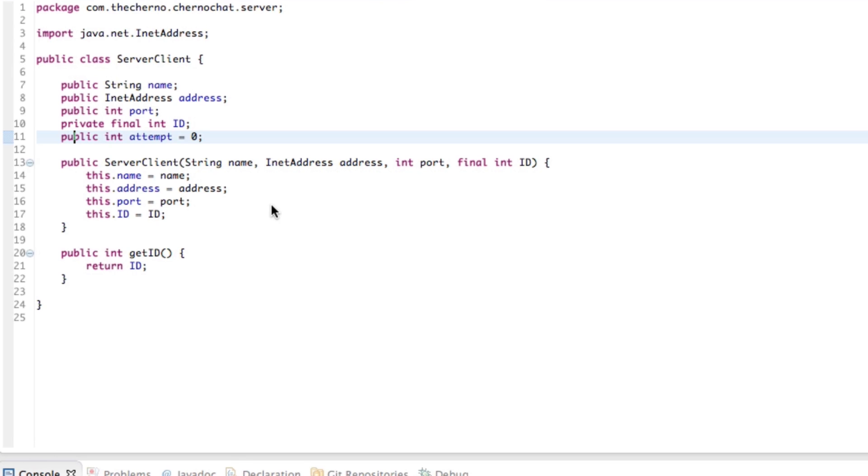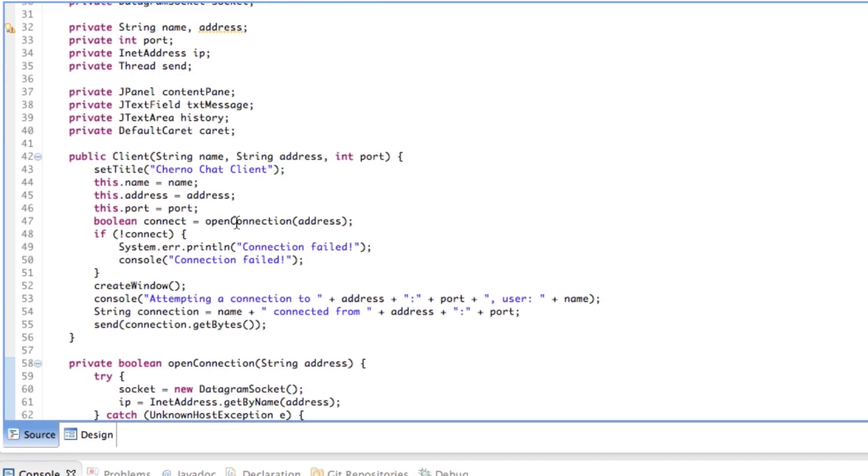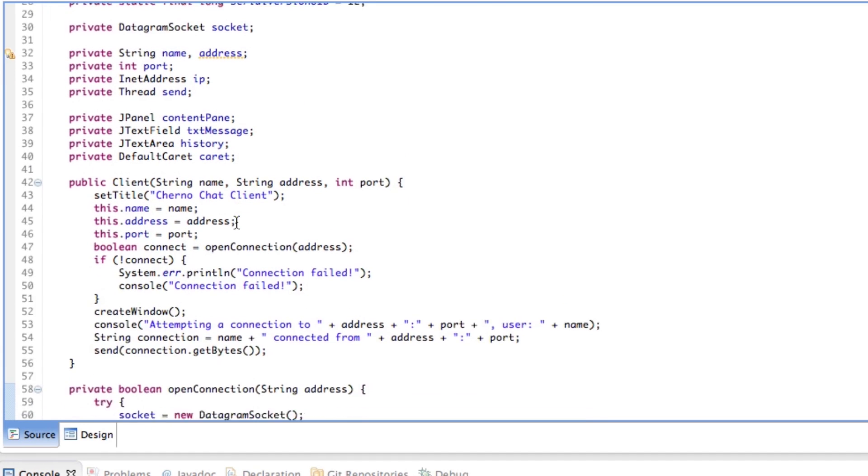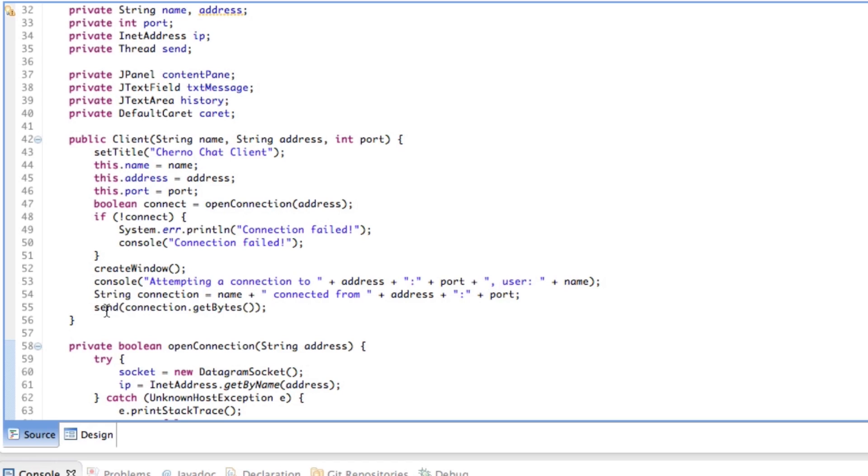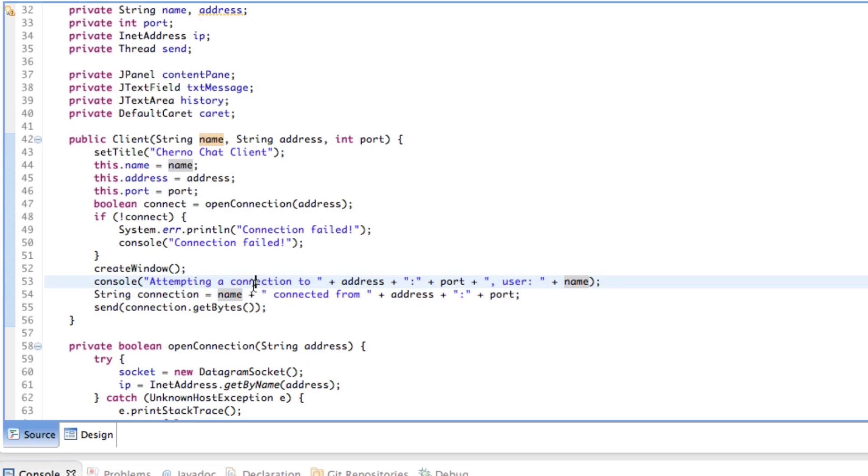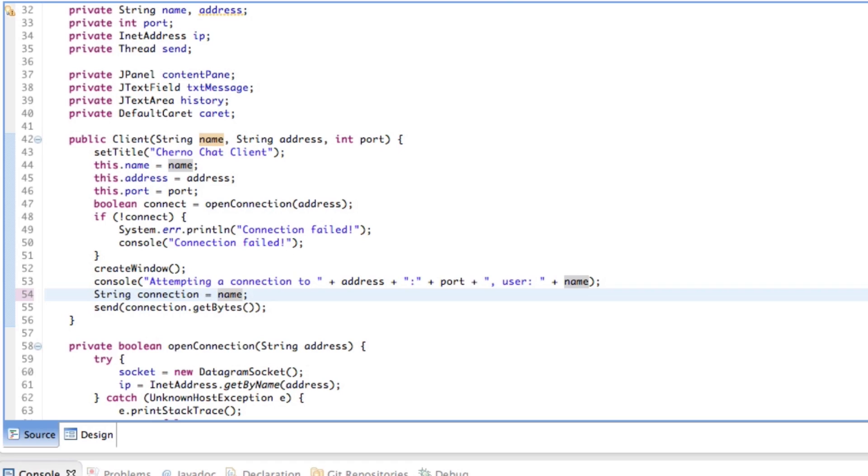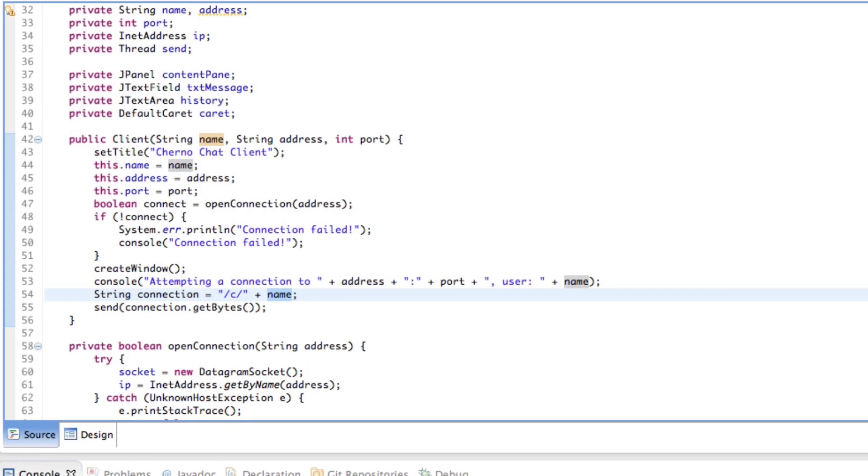So now we need to go back to our client, and not server client, but client. And when we actually do get this send connection to get bytes, what we need to do is, we've got this address and port stuff here, but all we need to do is really send name. And of course, this brings another little thing to the table, which I'm not going to talk about today. But let's just send C plus name.